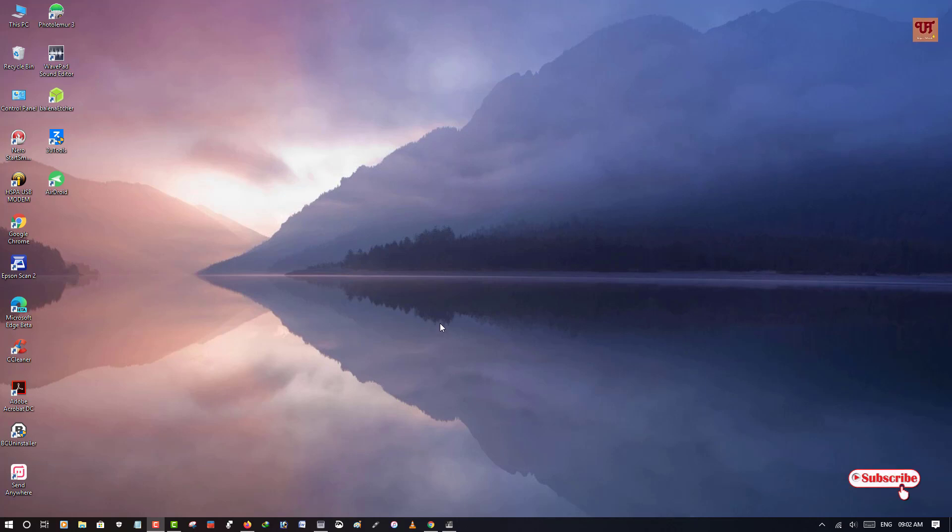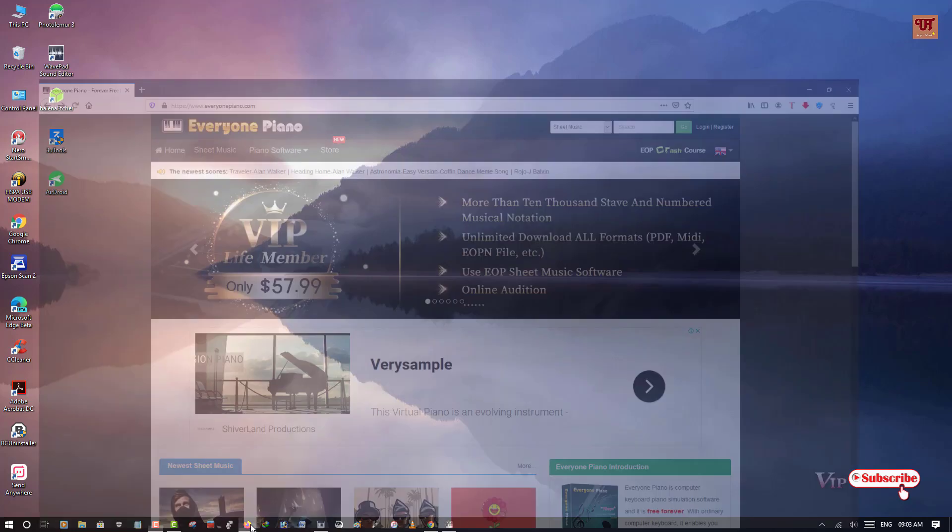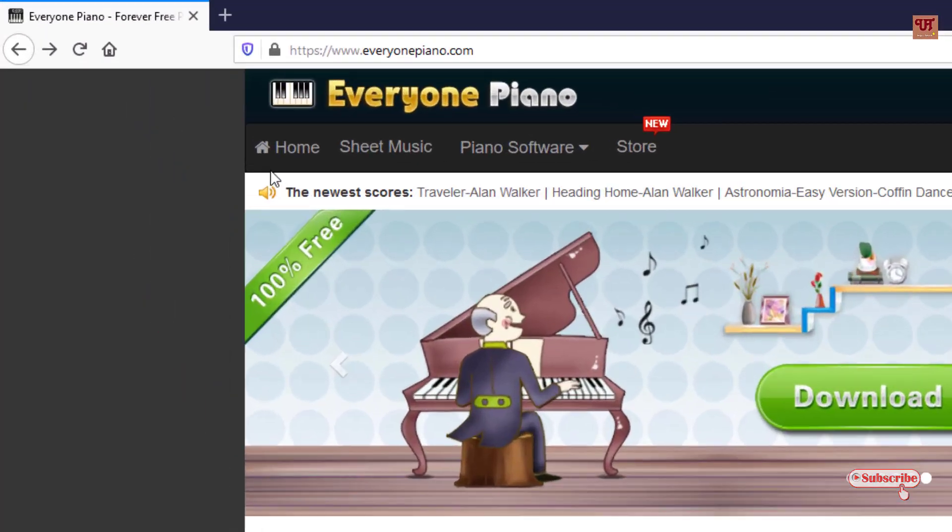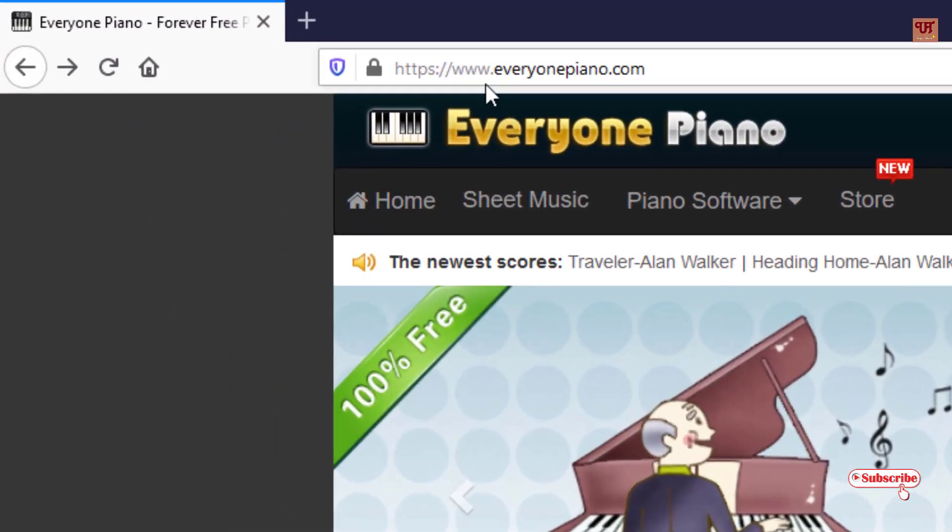So without any further delay, let's begin. First of all, what you need to do is open any web browser and go to this website everyonepiano.com.